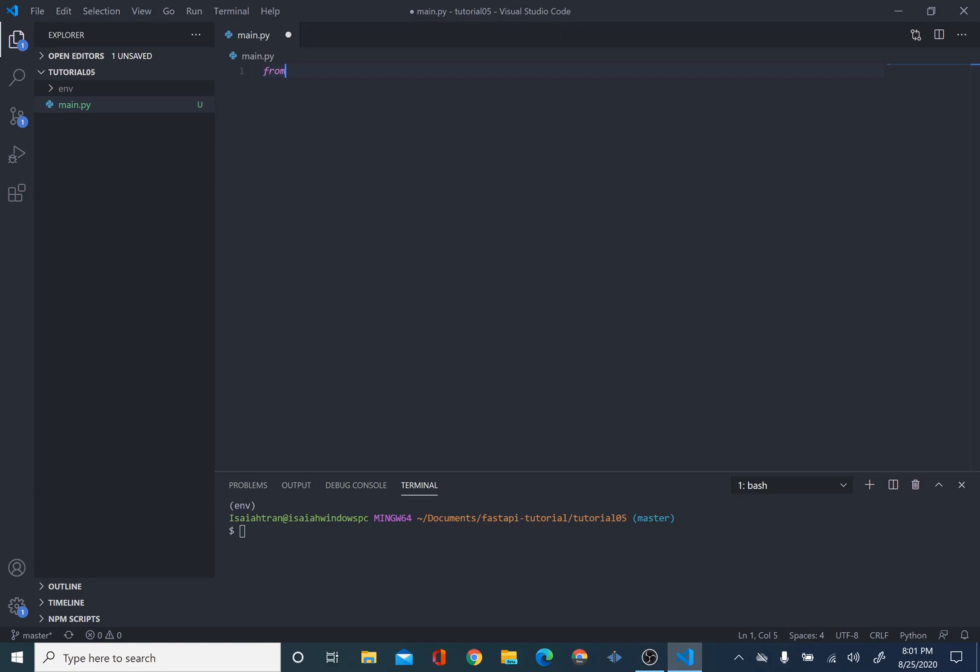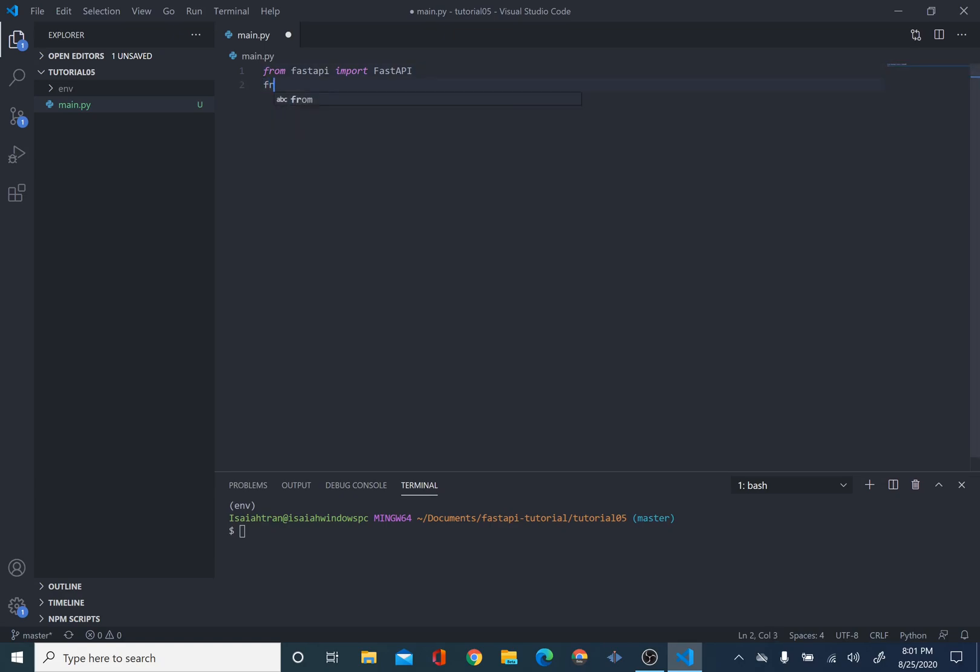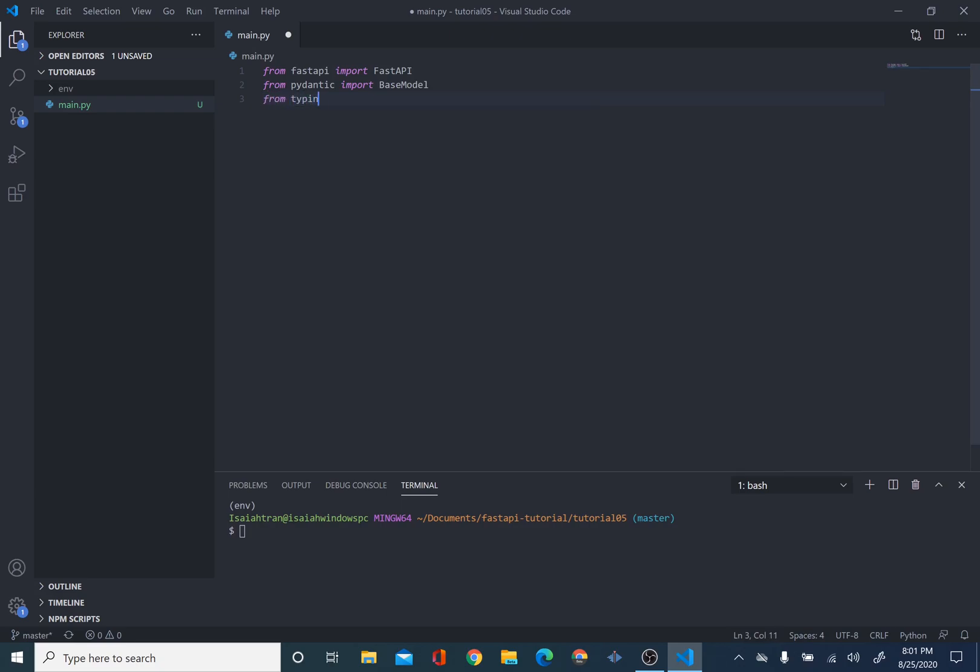So, first things first, we're going to import FastAPI. So, from FastAPI, import FastAPI. And then, we're going to also import Pydantic. From Pydantic, import BaseModel. And then, we're also going to import Typing, which we did in, I believe, the second tutorial. From Typing import Optional. And that's all we're going to import for now. We're going to import some other things later.